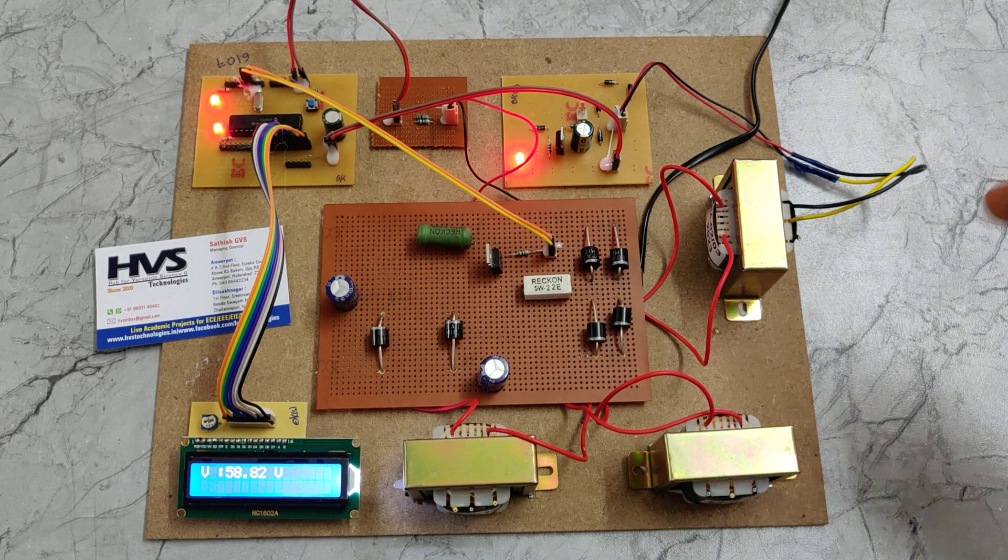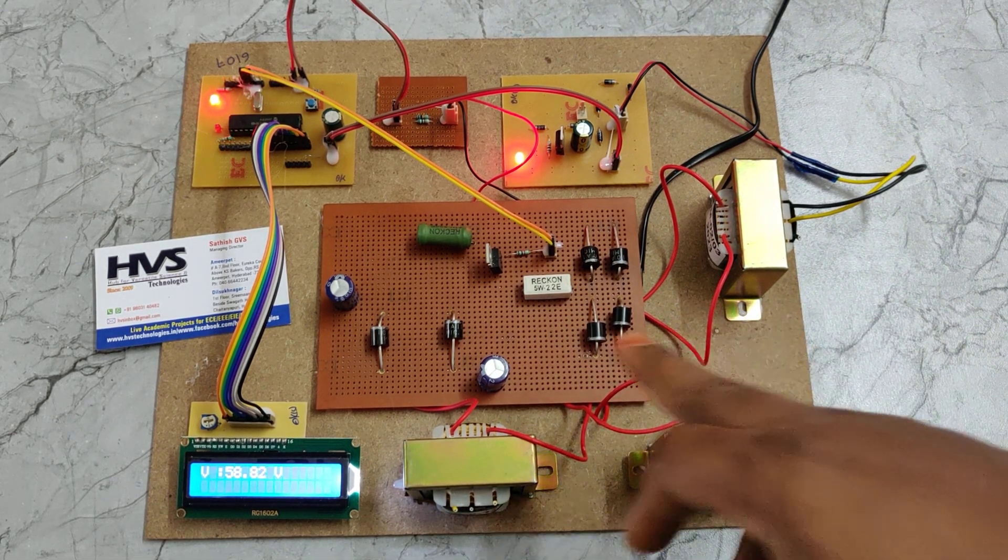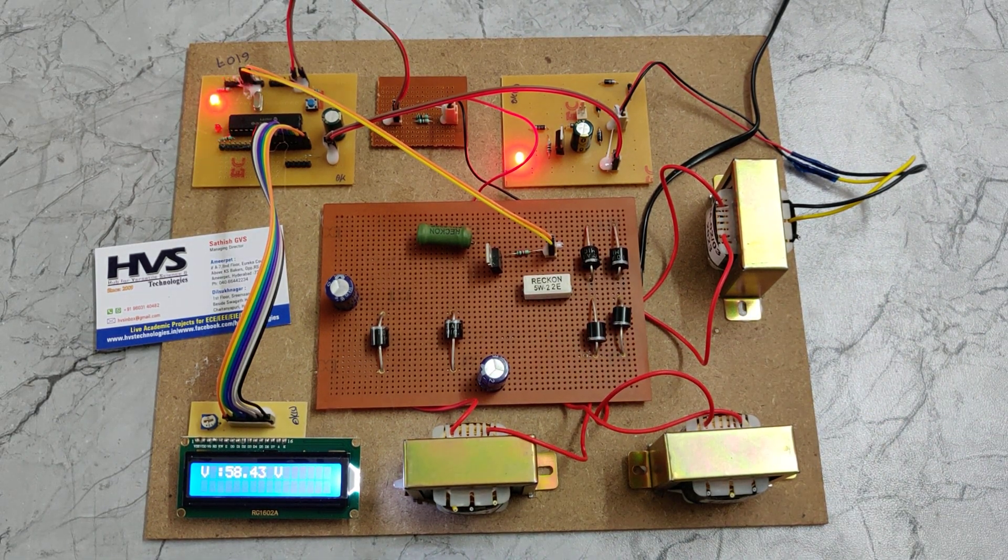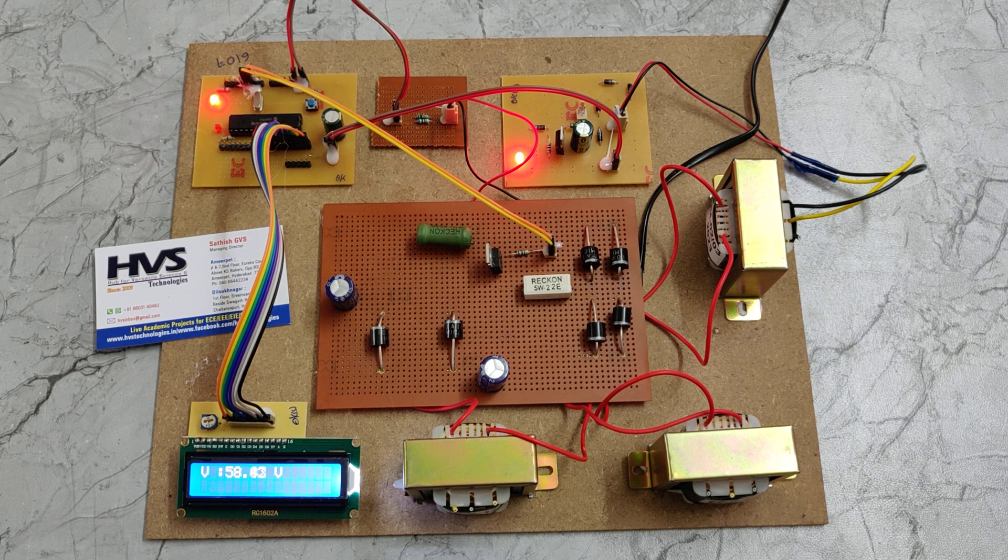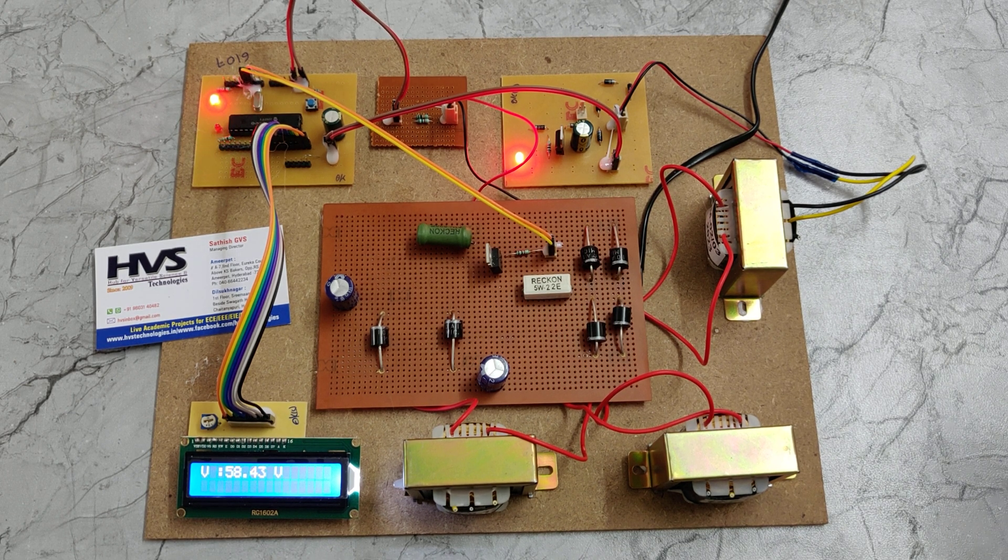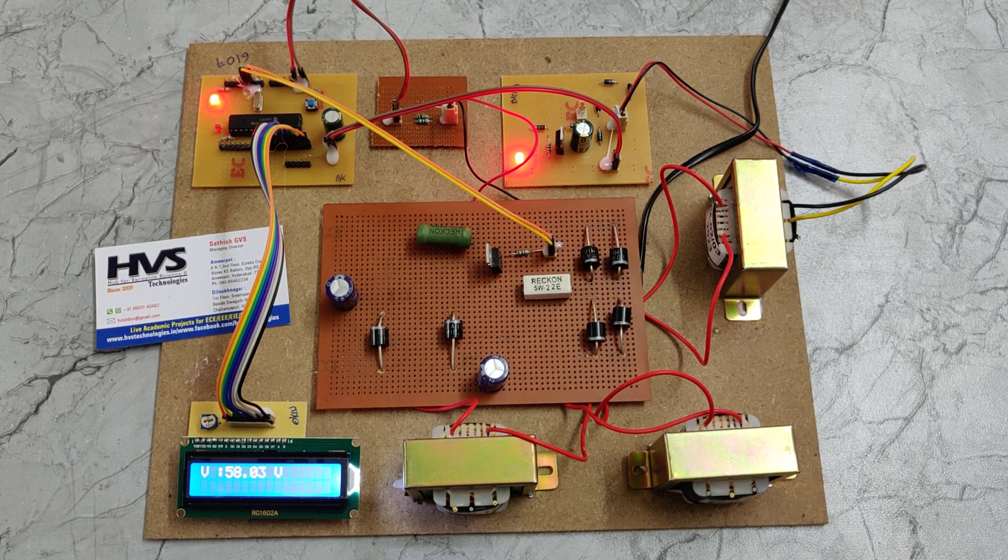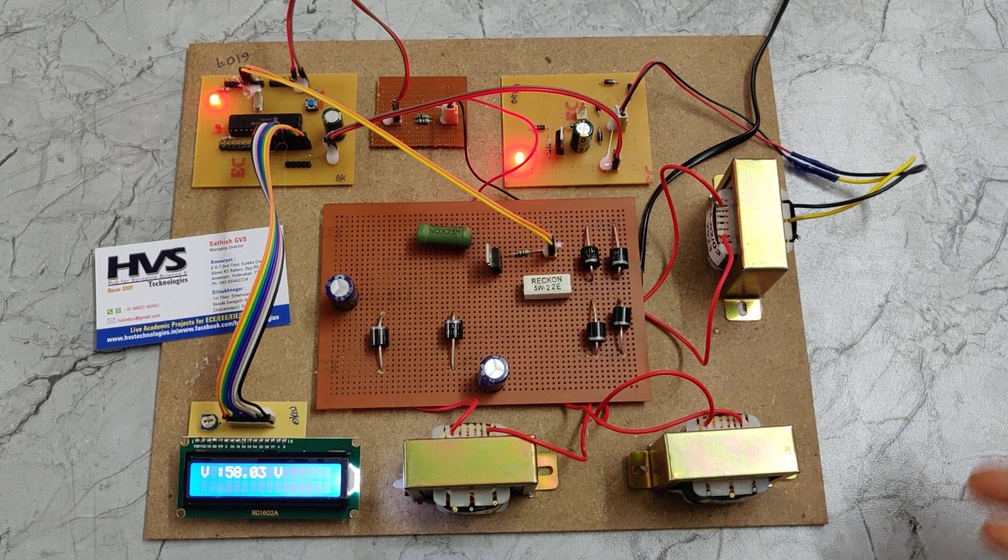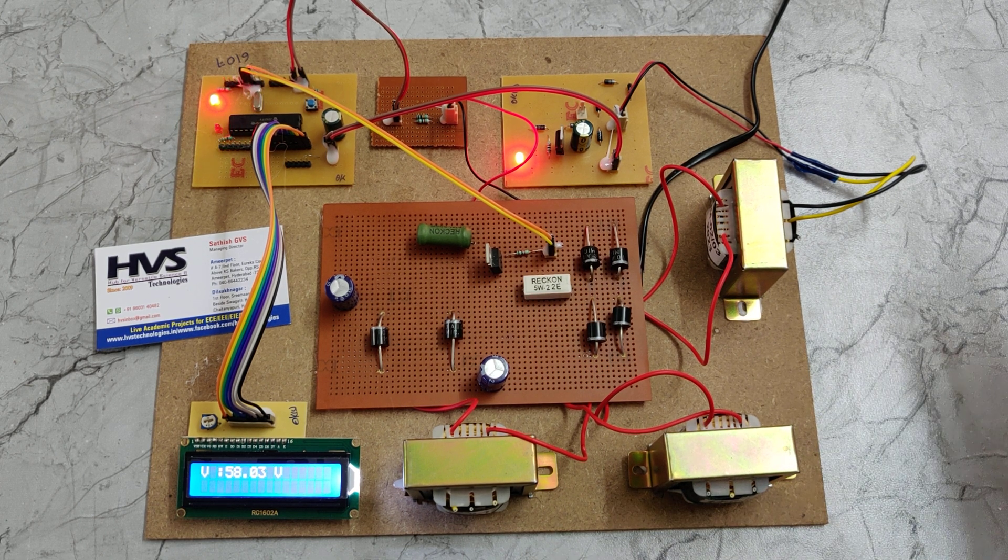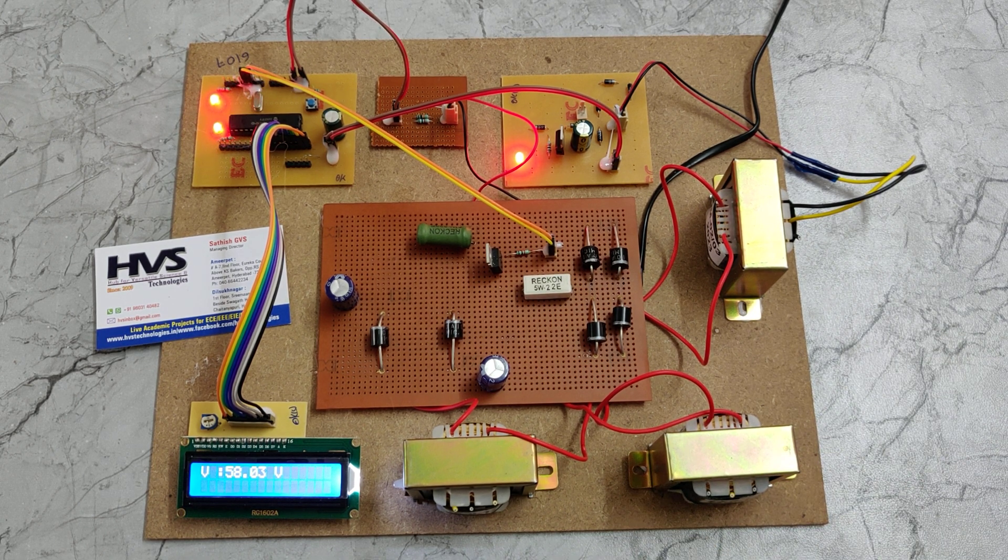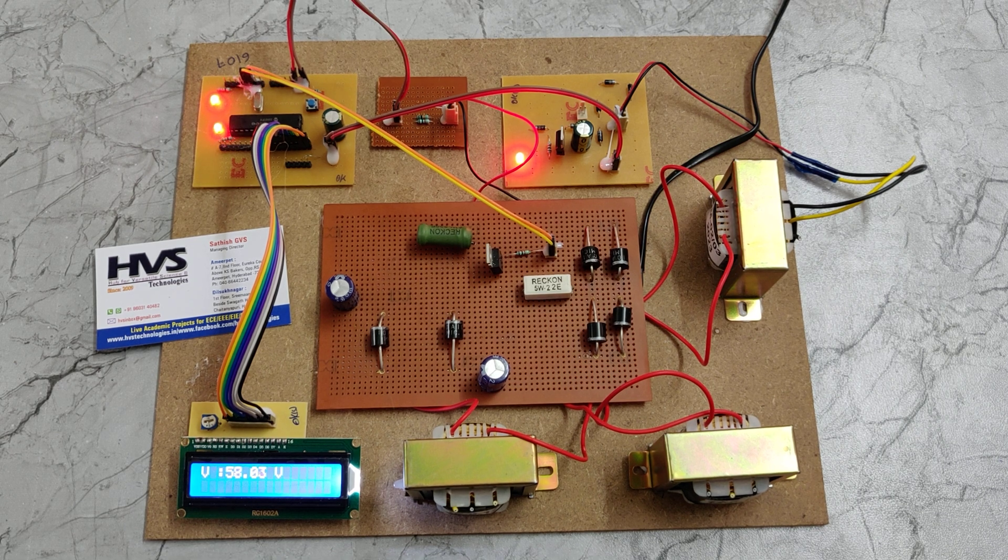The main application is to charge a battery with high current so that we can improve the battery life and decrease the charging time with the help of this Cuk converter.